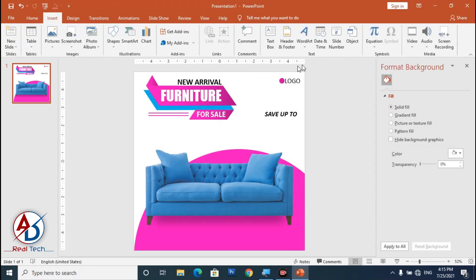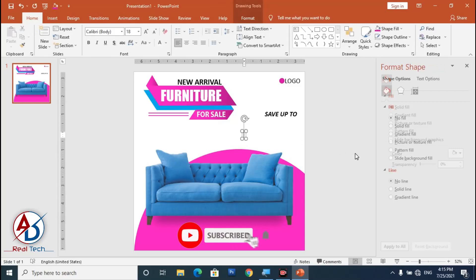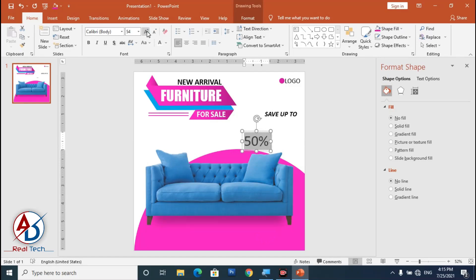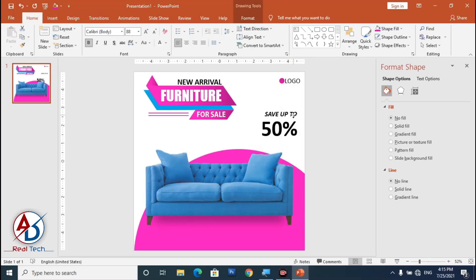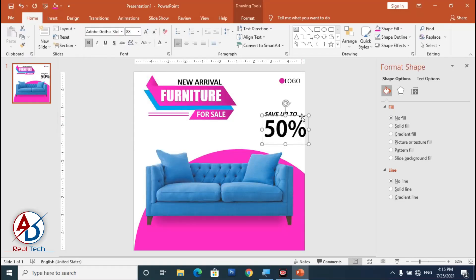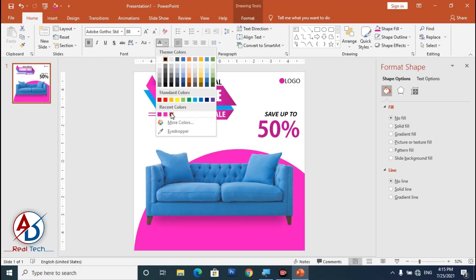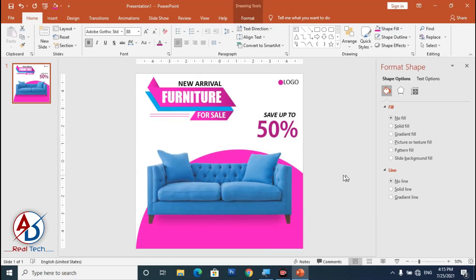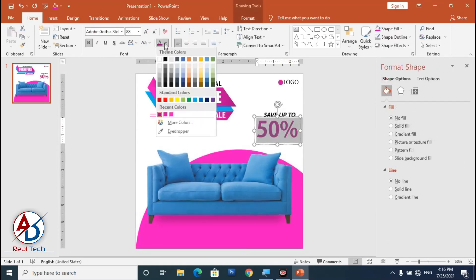Click Home, add a Text Box, and type '50 Percent.' Select and increase the font size, click Bold, and choose the font. Drag it down, then change the color — first trying purple, then choosing blue for the percentage text.